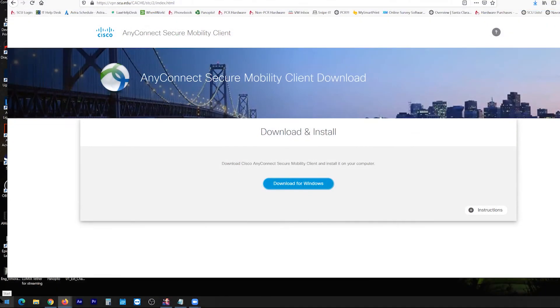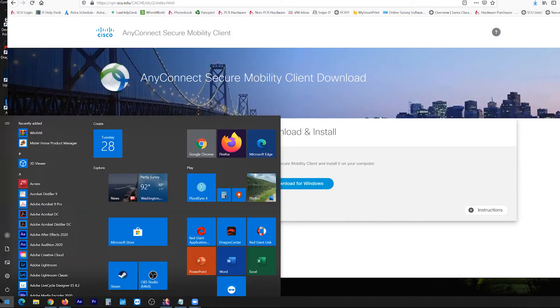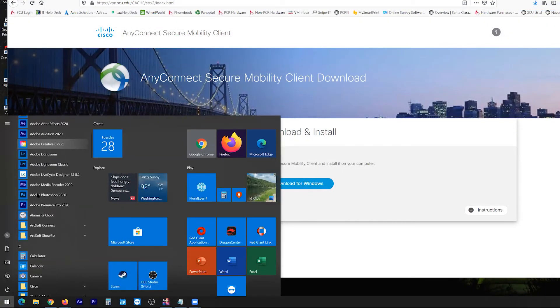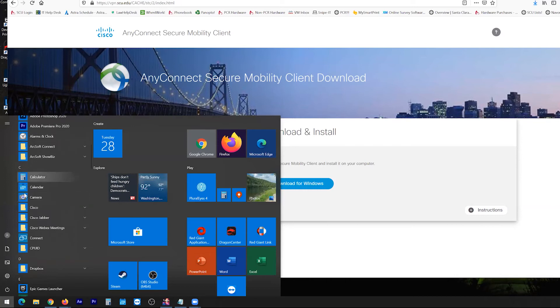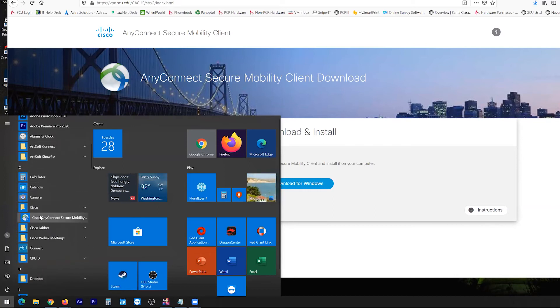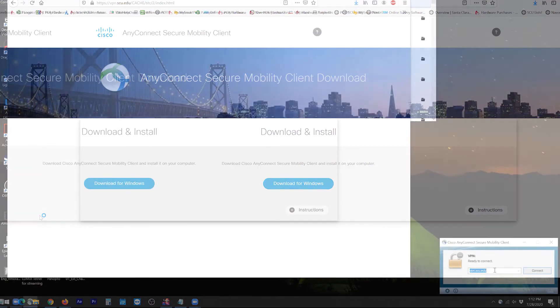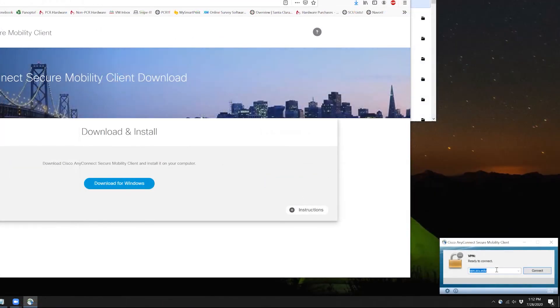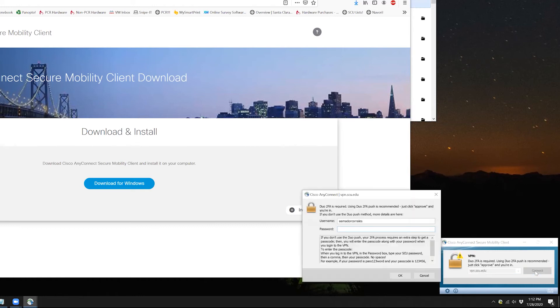Then you want to go to your start menu and navigate to Cisco AnyConnect. Now if it's a fresh install, this field may be blank so just enter vpn.scu.edu. We'll get the Duo login one more time.